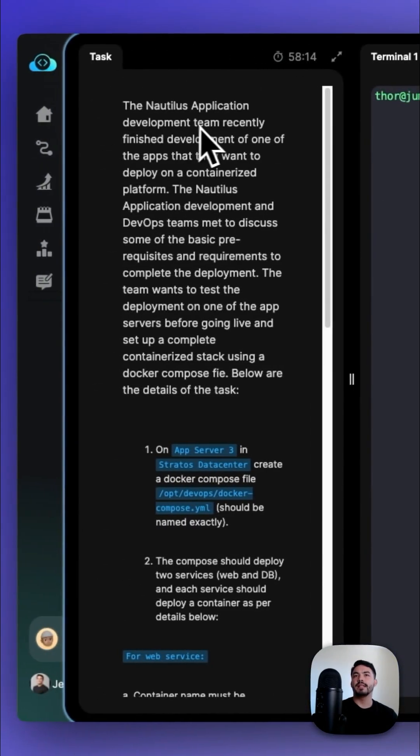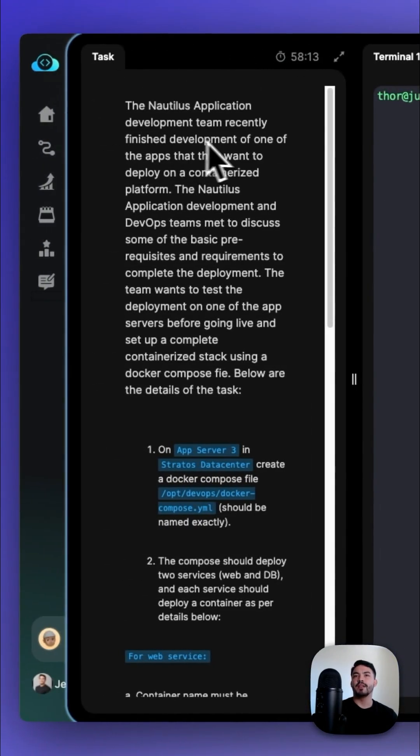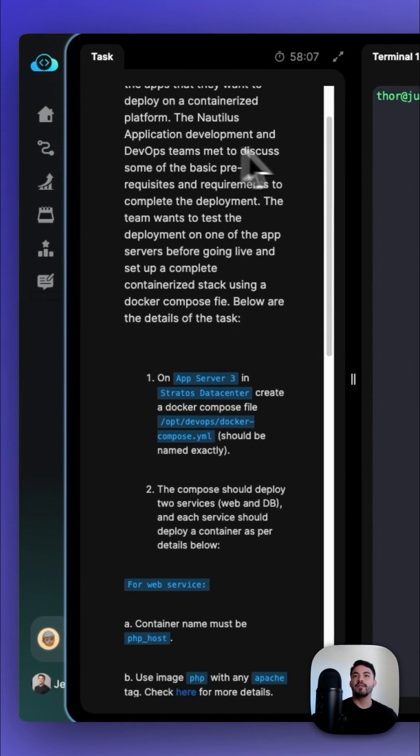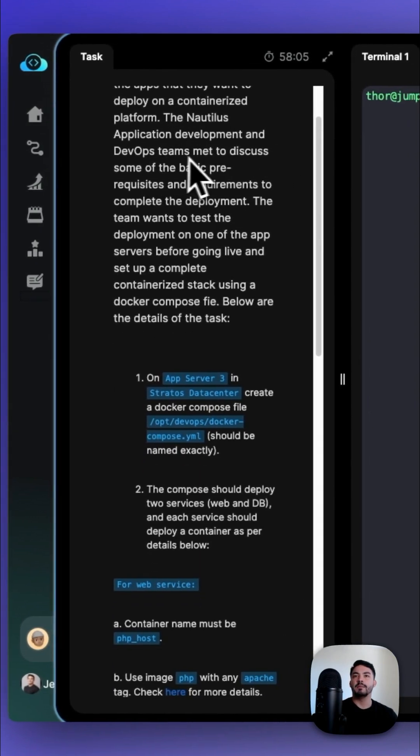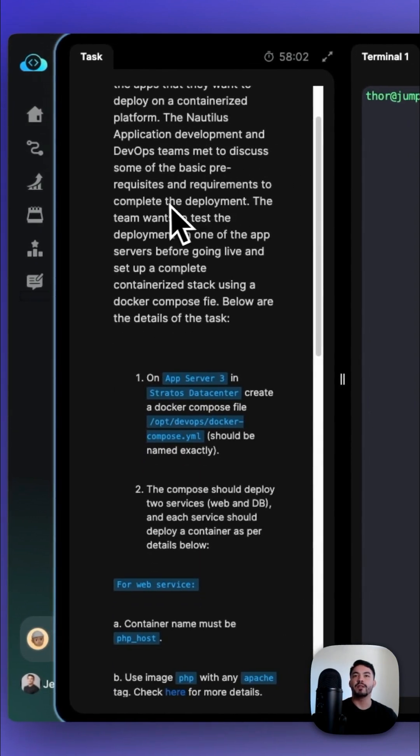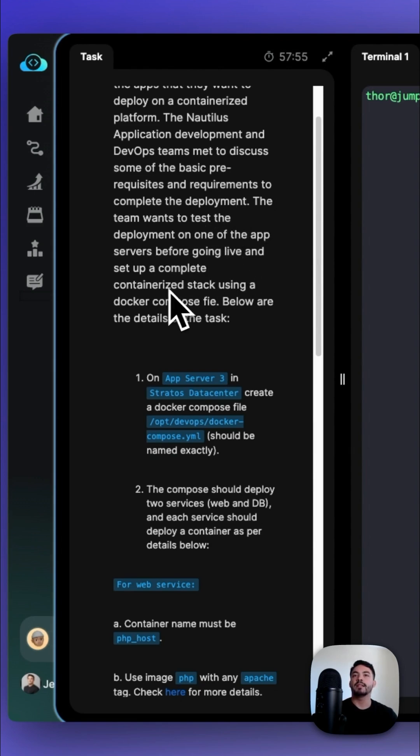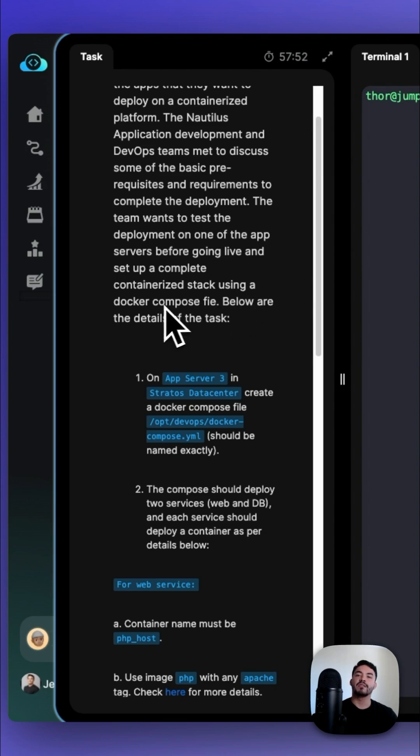The Nautilus Application Development team recently finished development of one of the apps that they want to deploy on a containerized platform. The Nautilus Application Development and DevOps teams met to discuss some of the basic prerequisites and requirements to complete the deployment. The team wants to test the deployment on one of the app servers before going live and set up a complete containerized stack using a Docker Compose file.